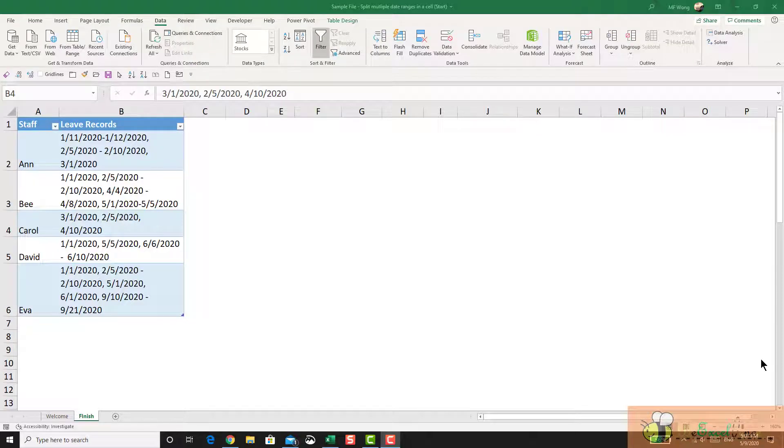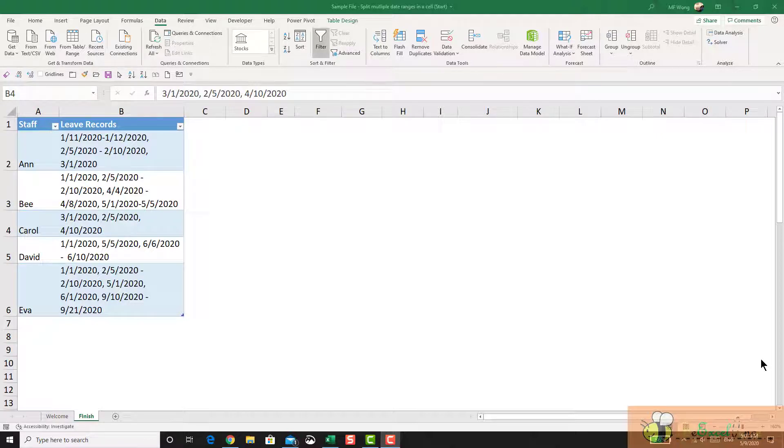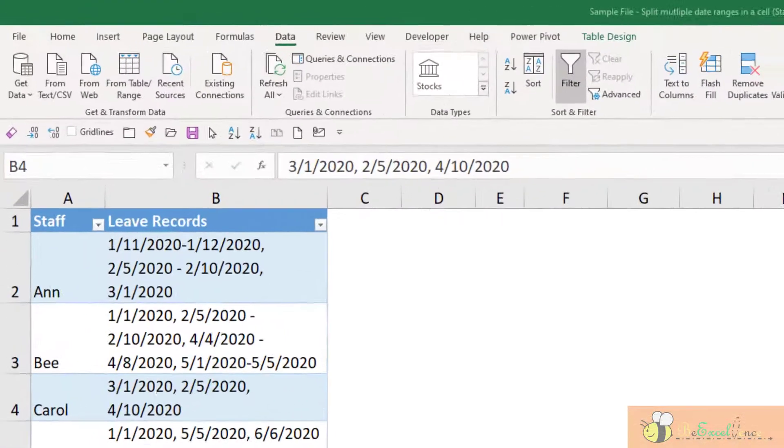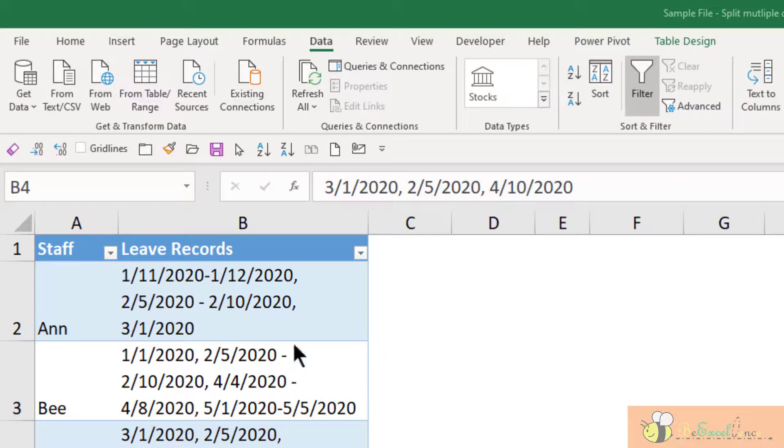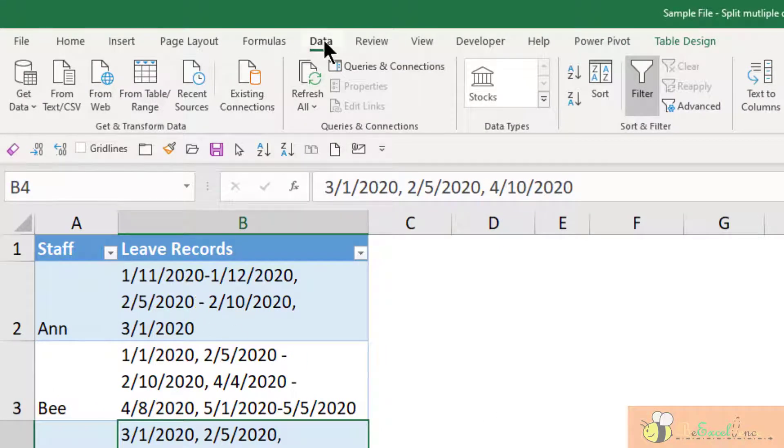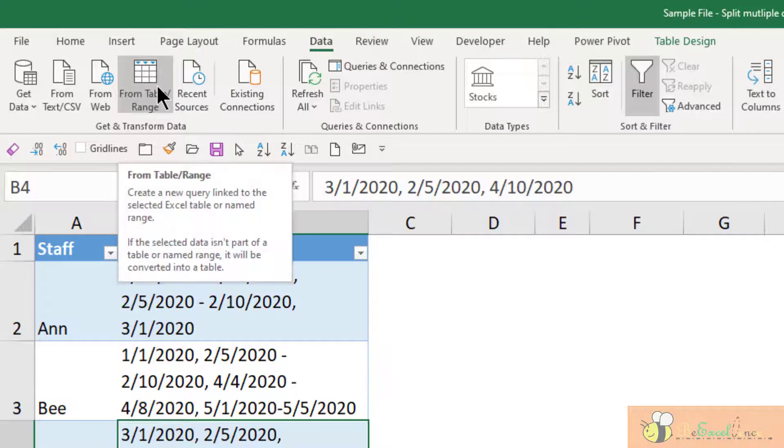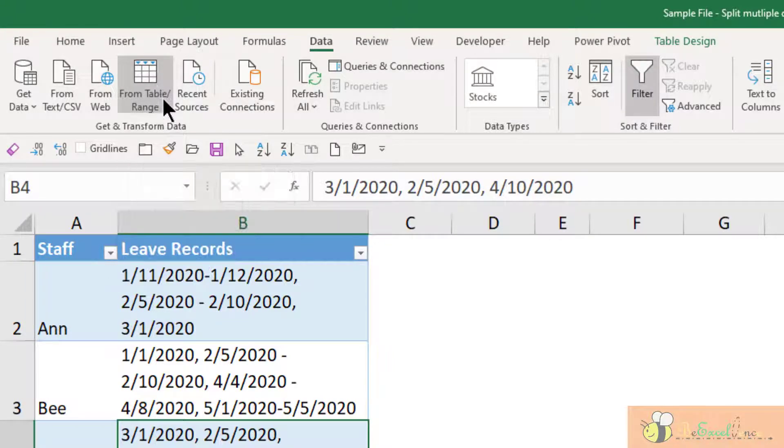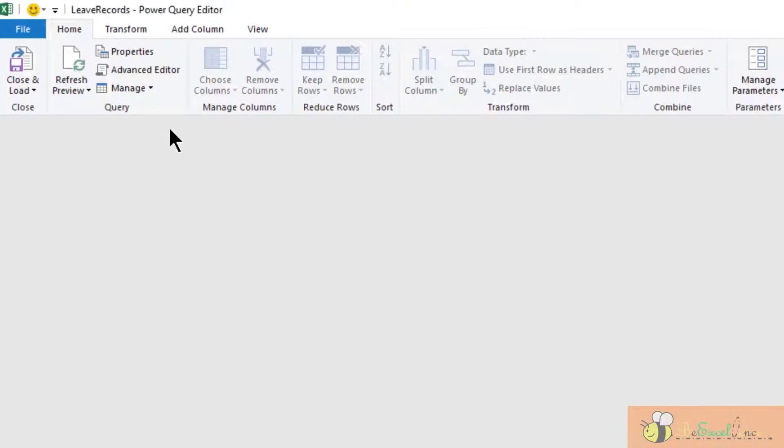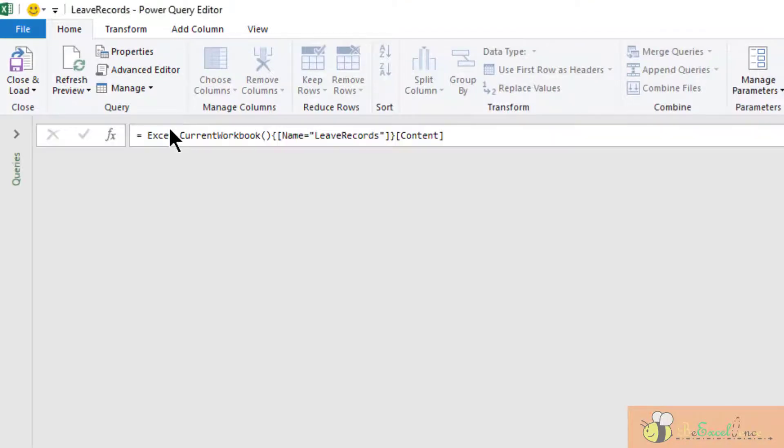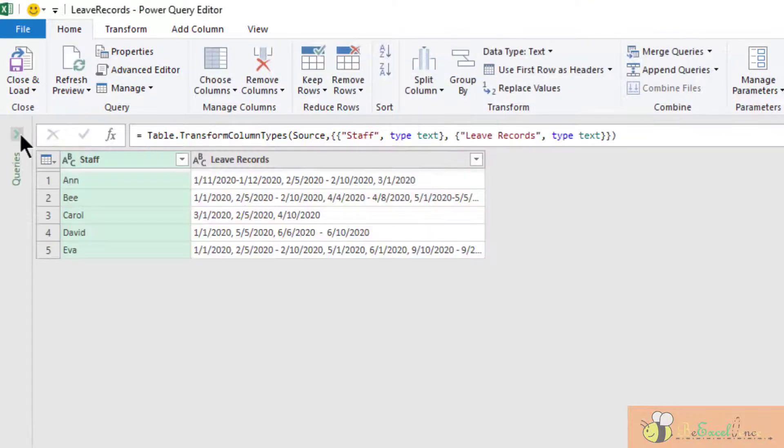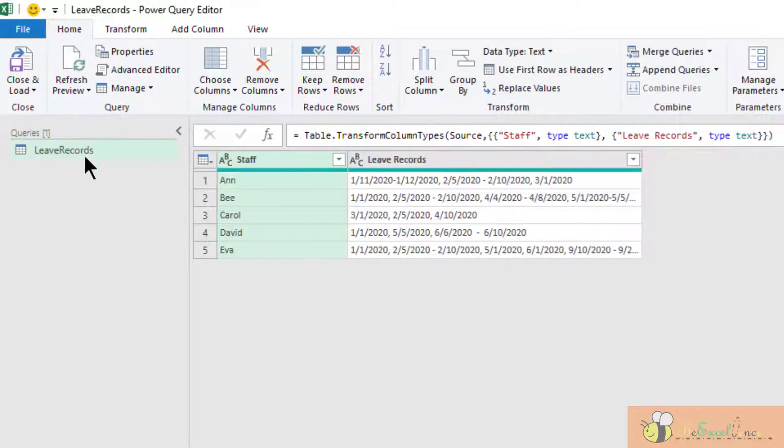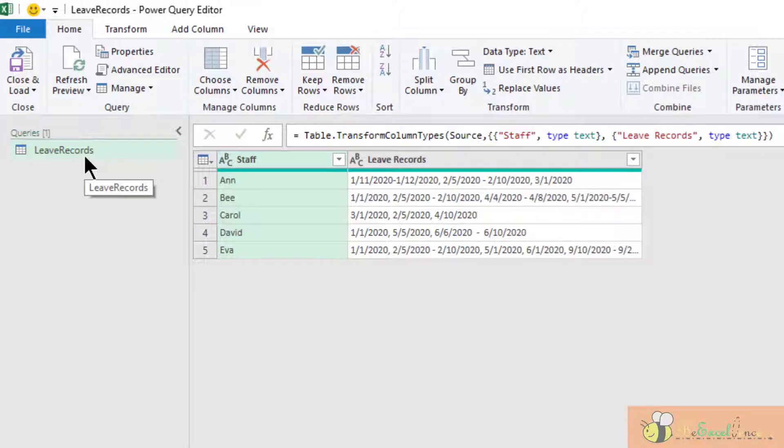With the basic understanding of date, which is just a number, and also understand how we can create a list of sequential numbers in Power Query editor, we are ready to go now. So the first step is always go to the data tab, import the table into Power Query editor. Now the table, leave record is imported into Power Query editor.